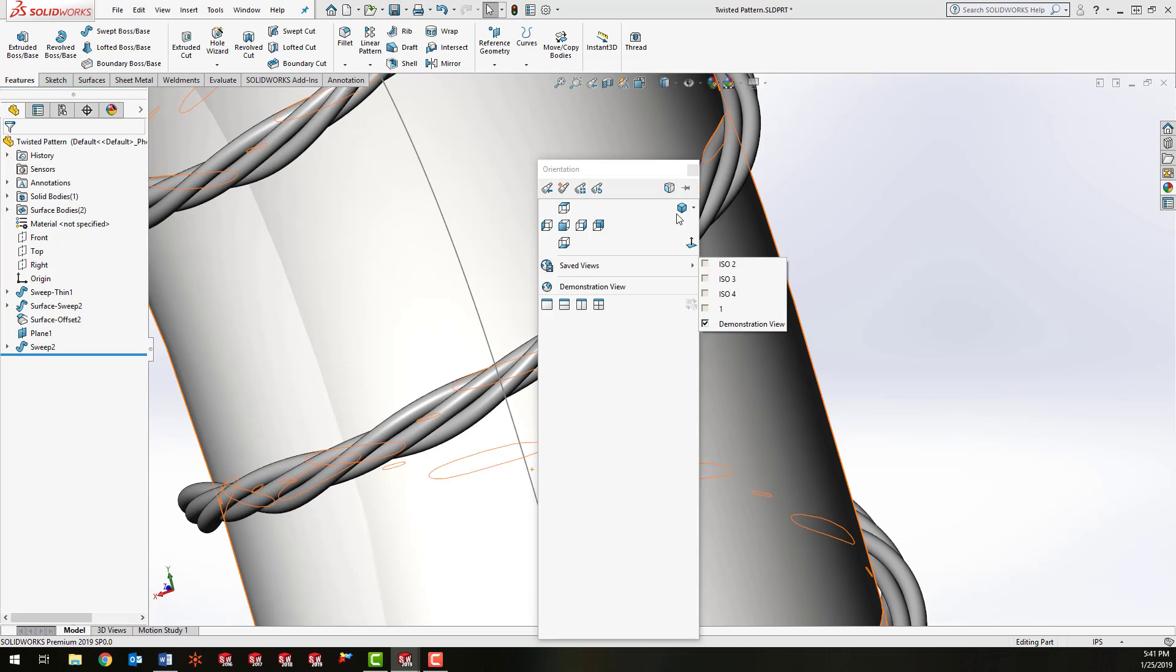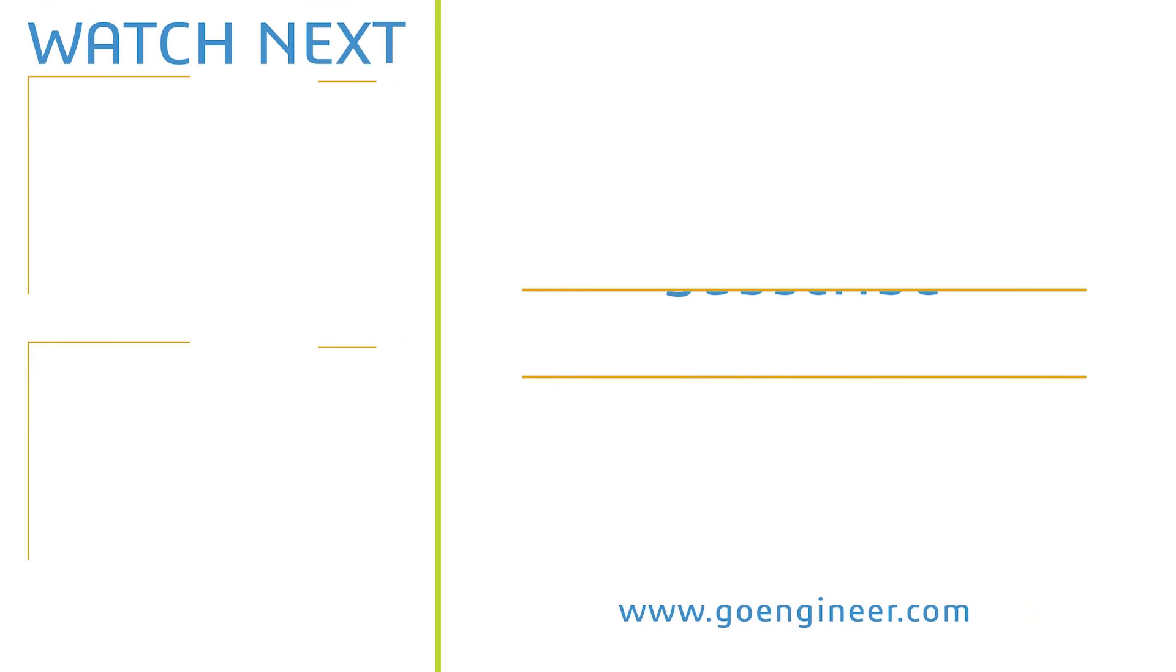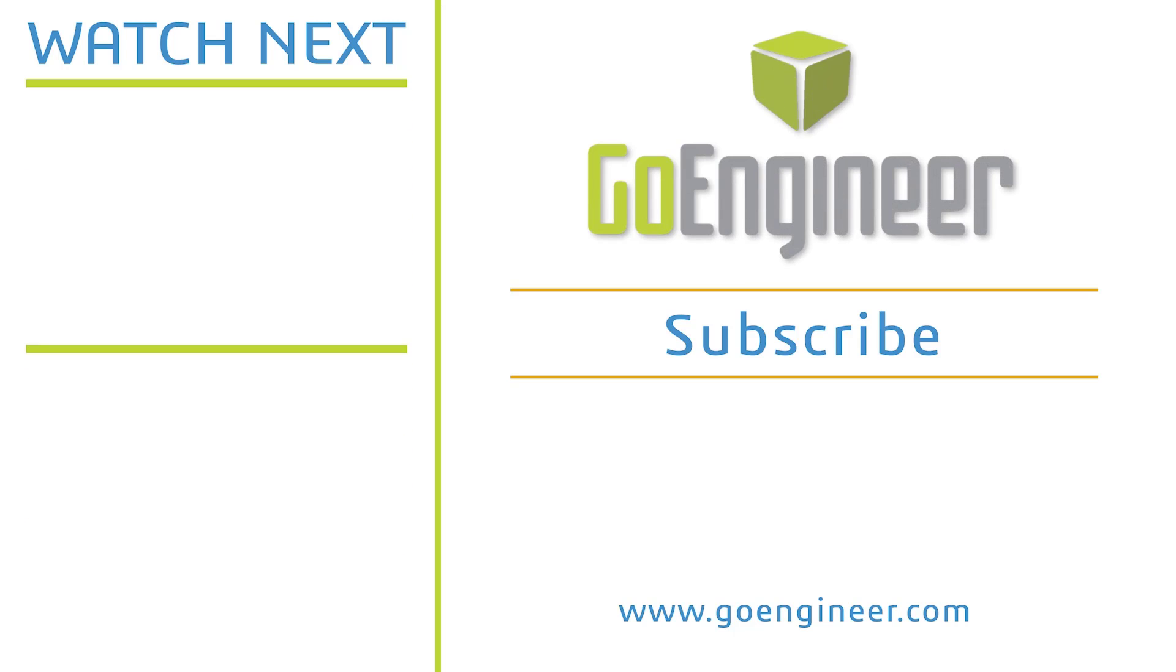So again, this is Zach with GoEngineer. I hope you appreciated this video and thank you for watching. We'll see you next time. Bye.